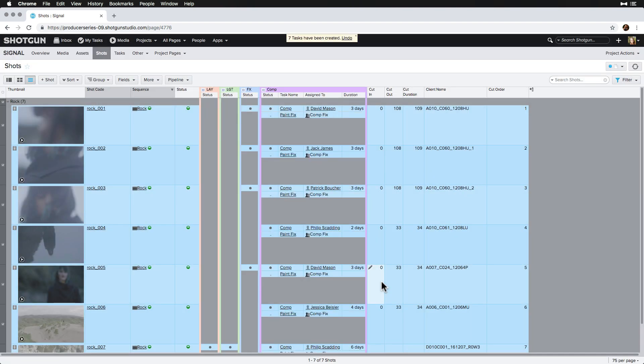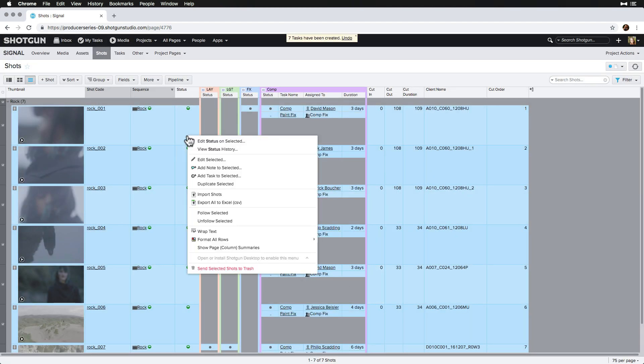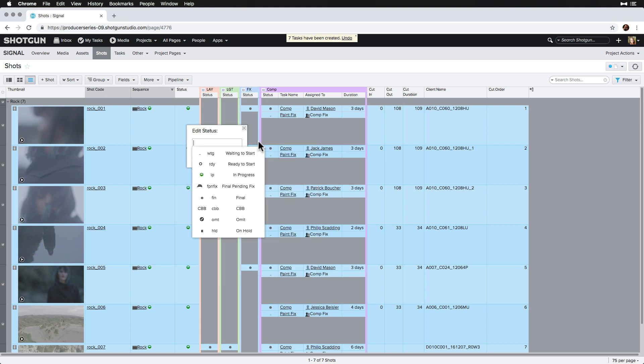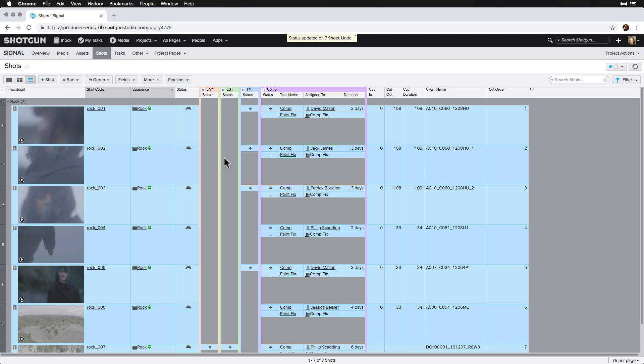Lastly, we'll keep these shots selected, right-click on the status column, and bulk update these shot statuses to final pending fix.